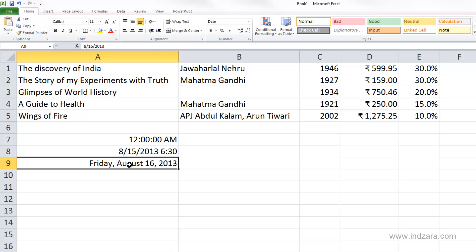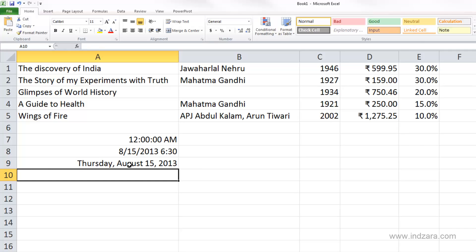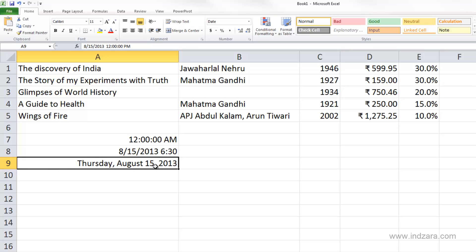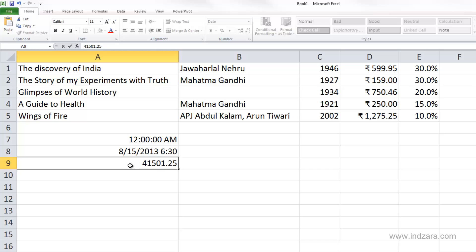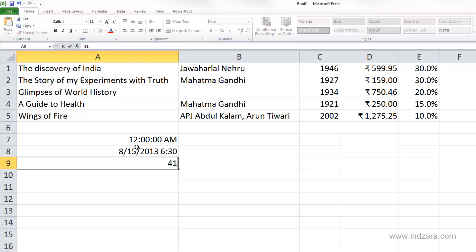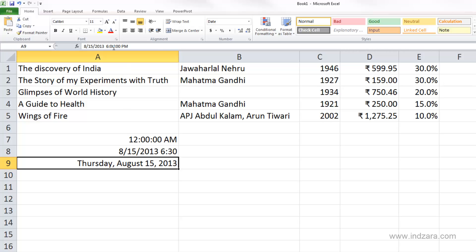Since each unit is a day, half a unit — 41501.5 — should be the middle of the day. And indeed, the formula bar shows 12:00 PM on August 15, 2013. Typing 41501.25 — a quarter of the day — gives 6:00 AM. And 41501.75, three-quarters of the day, gives 6:00 PM. So Excel stores time as decimal fractions of a day.